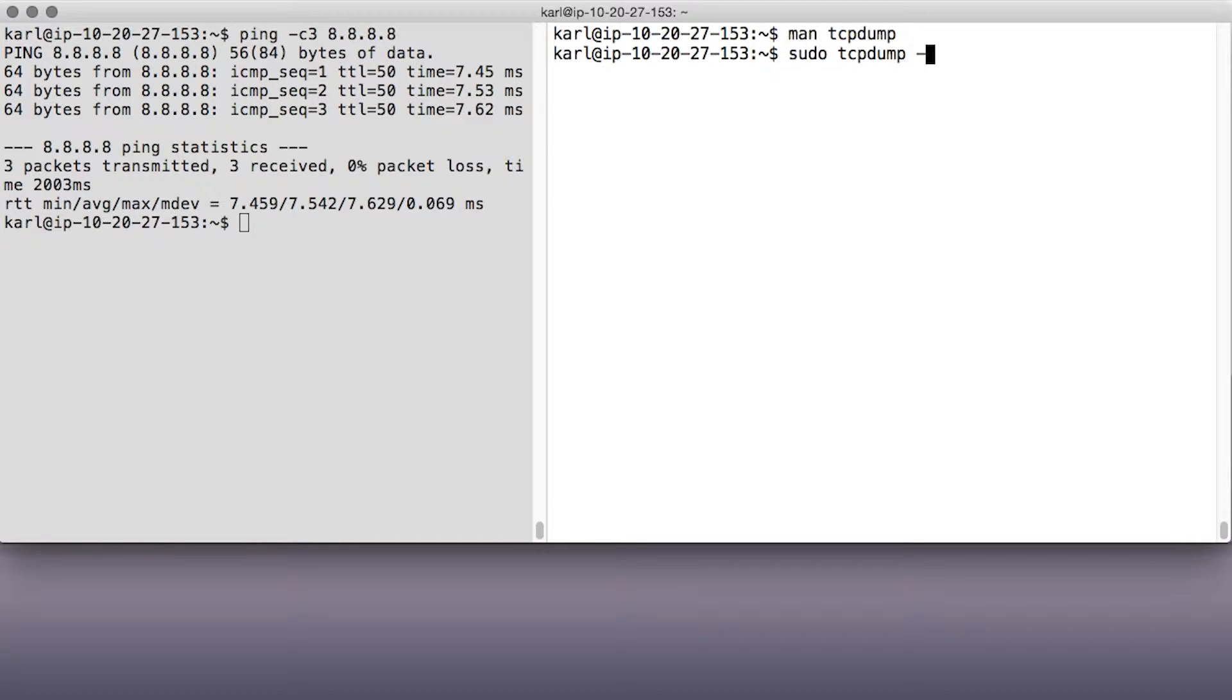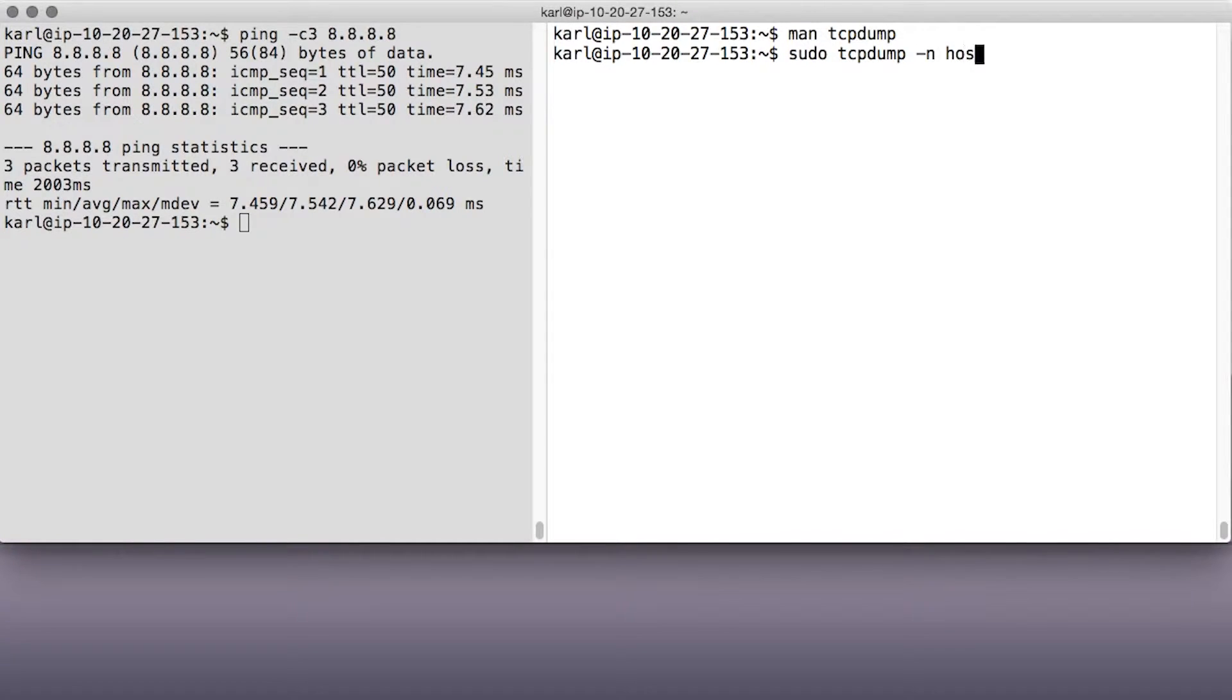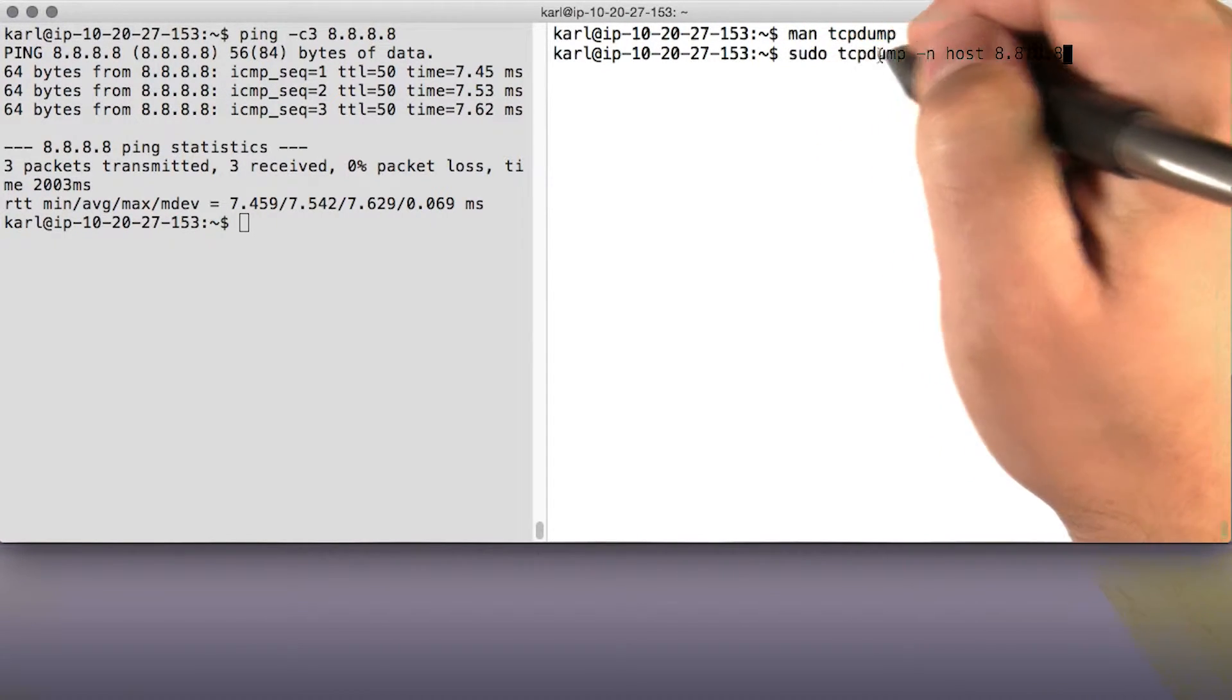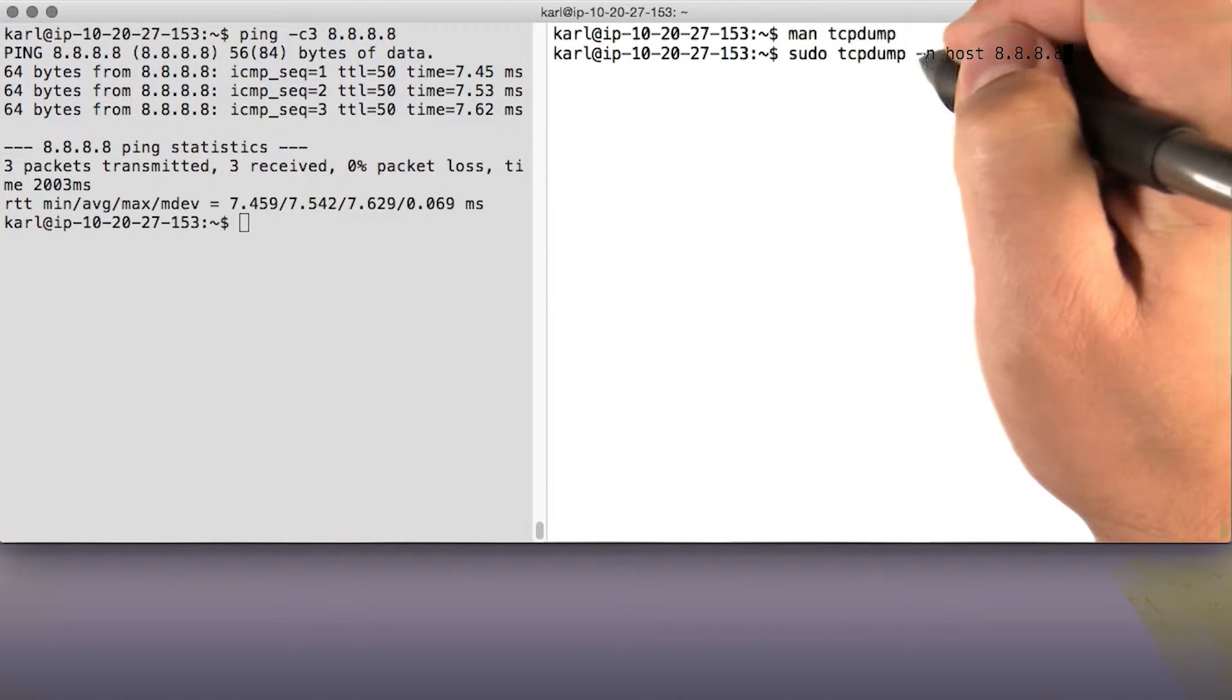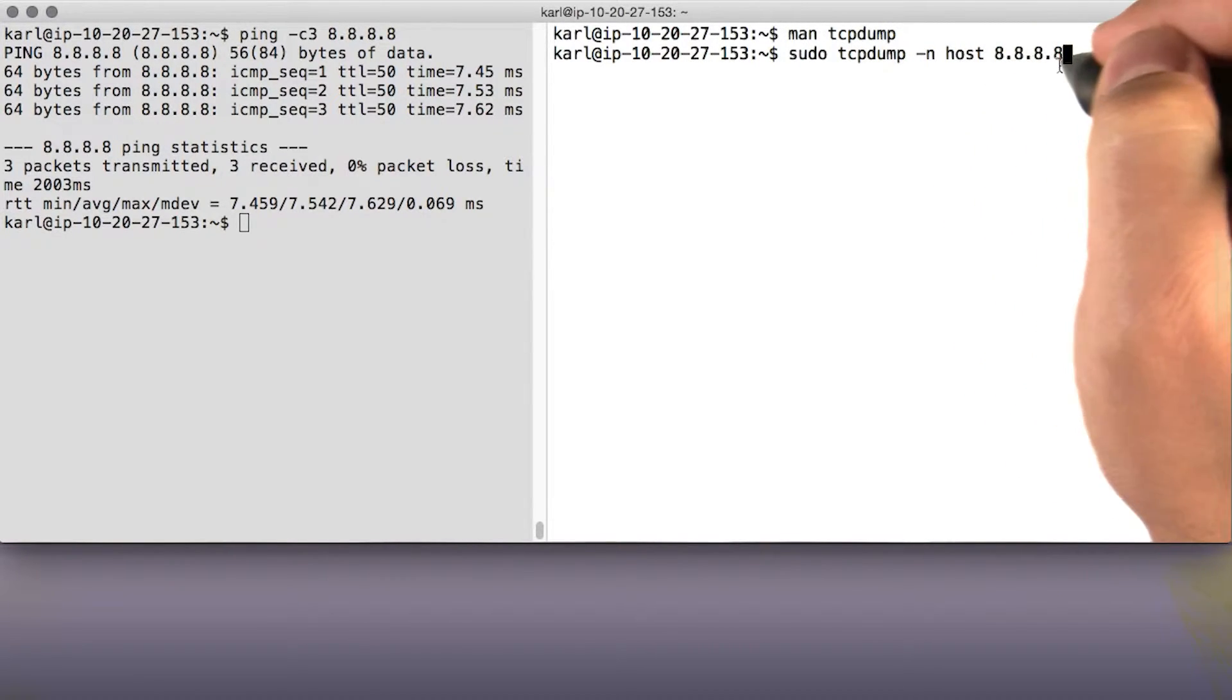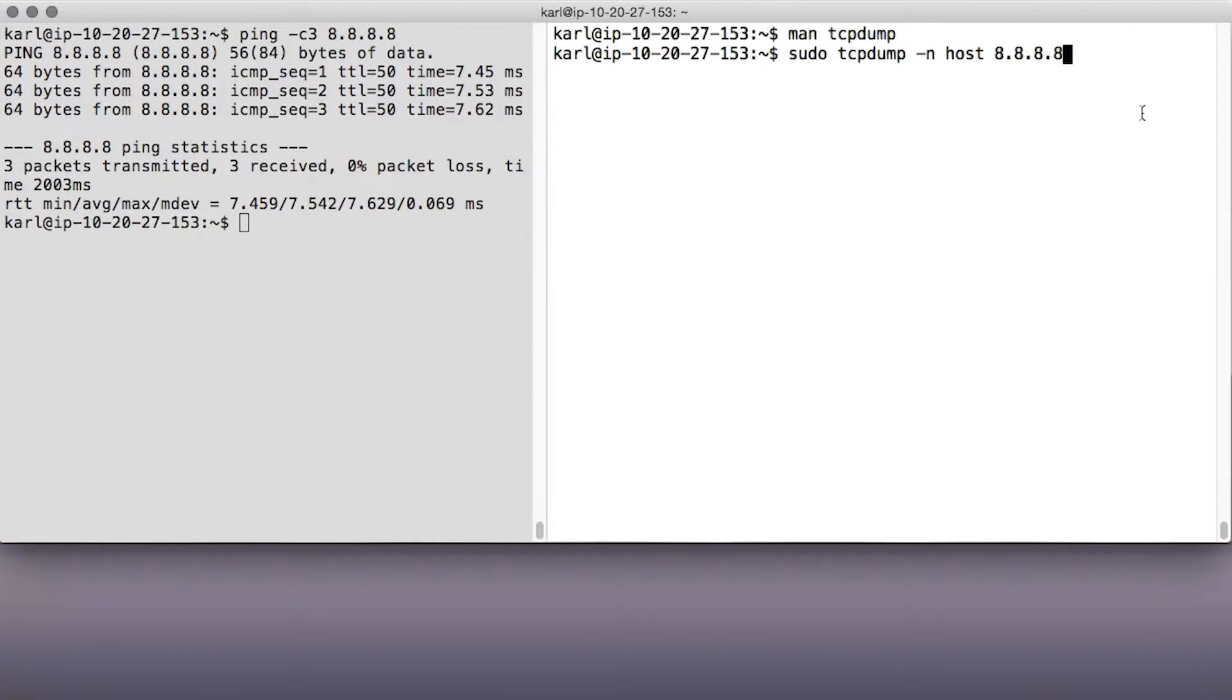But for now, I'll just give you a really straightforward command to catch traffic that's going between your host and the host at 8.8.8.8. So it's going to be sudo tcpdump -n host 8.8.8.8.